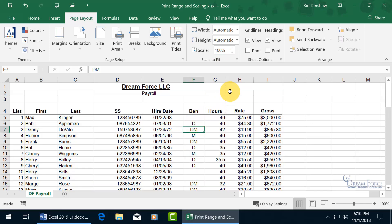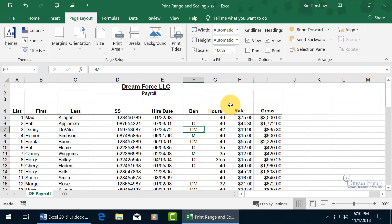For example, when you go to Print Preview — as we discussed in an earlier training video — after coming back from print preview, it shows you the dashed lines, the page breaks. Right now we've got a vertical page break, and it's splitting between columns G and H.